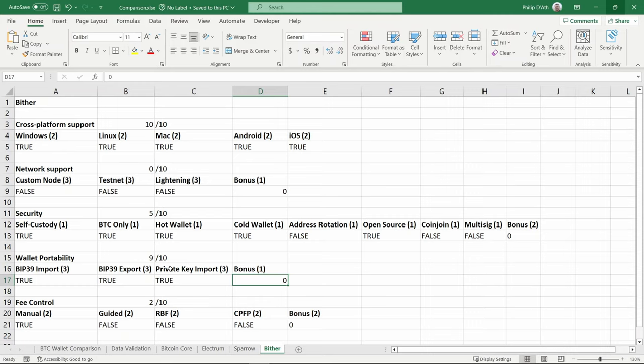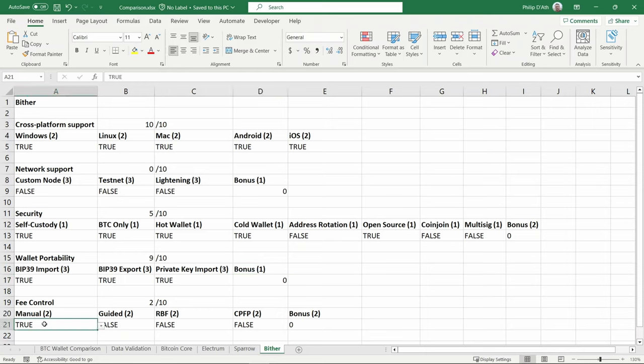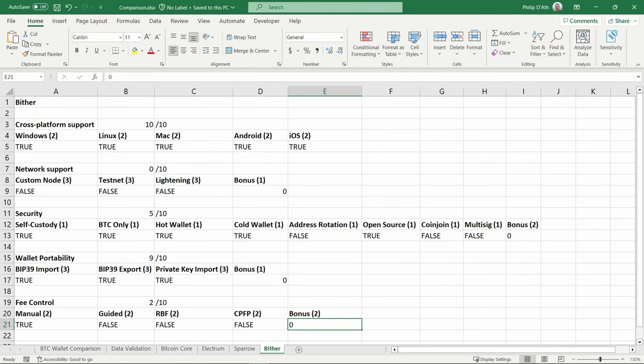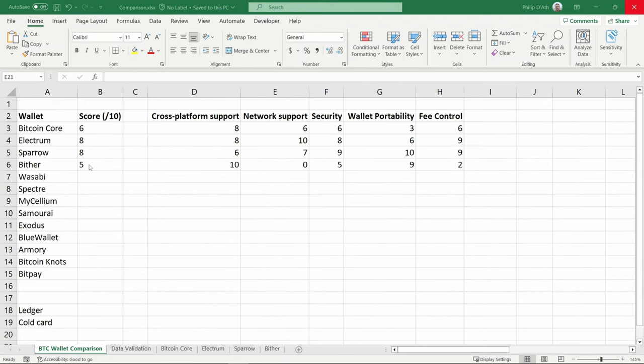Fee control - bit hard to say for some of these because there's no testnet support, any way for me to really test these. I only saw a manual fee control option. There was no guided fee control, no RBF support or child pays for parent, and the lack of help or menus to make things clear. So it gets just two points out of ten. On the leaderboard, this gives it an average score of five - the lowest score so far. And to be honest, this was probably being a little bit generous in a couple of the categories.